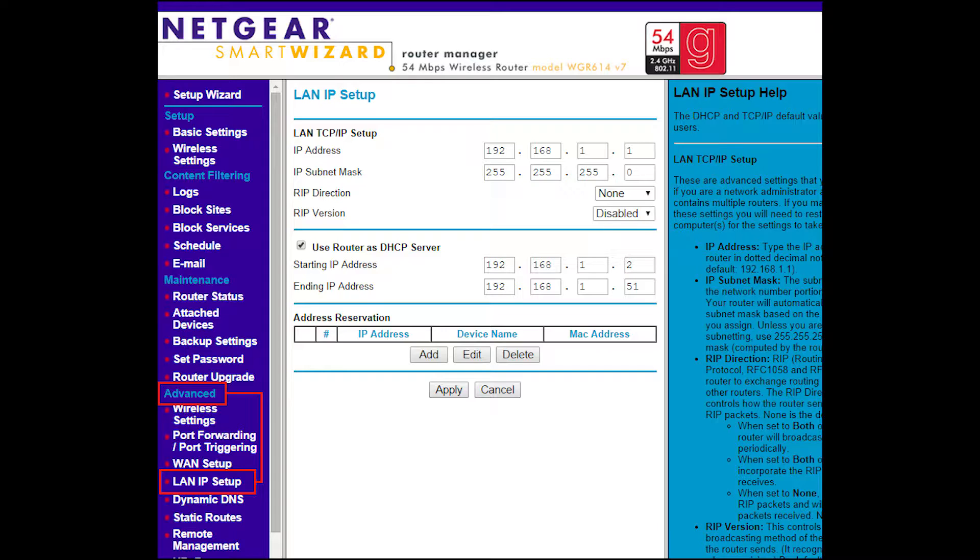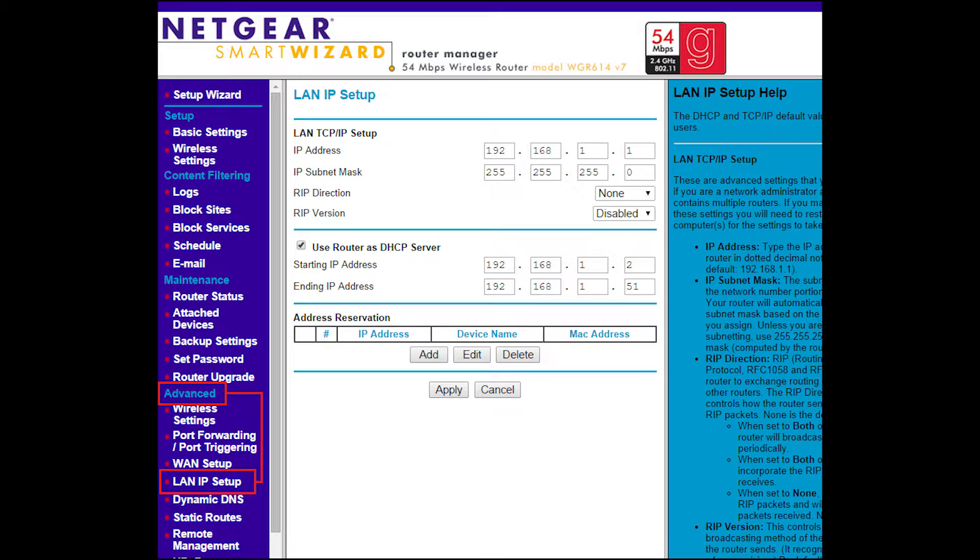So the easiest way to do this is to actually use your router. You just have to log into your router and go to the LAN IP setup menu. I know all routers are not exactly the same as this Netgear, so you have to look for something that's pretty similar. Most of them have the same features.